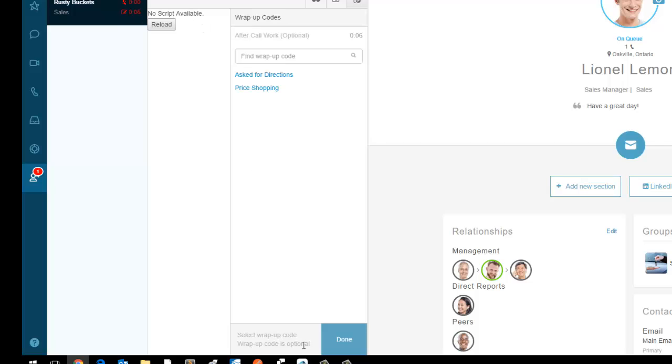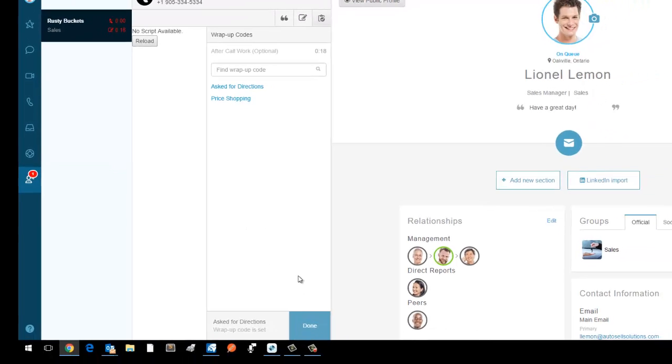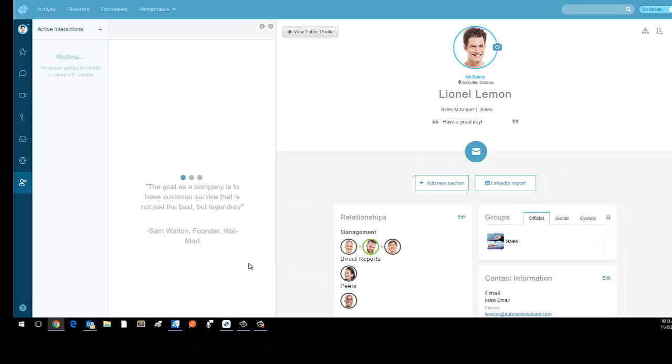What I'll be asked to do is I can select a wrap-up code. What did I want to do or what this call was regarding? Let's just say that person asked for directions. I hit done and now my interaction is over.